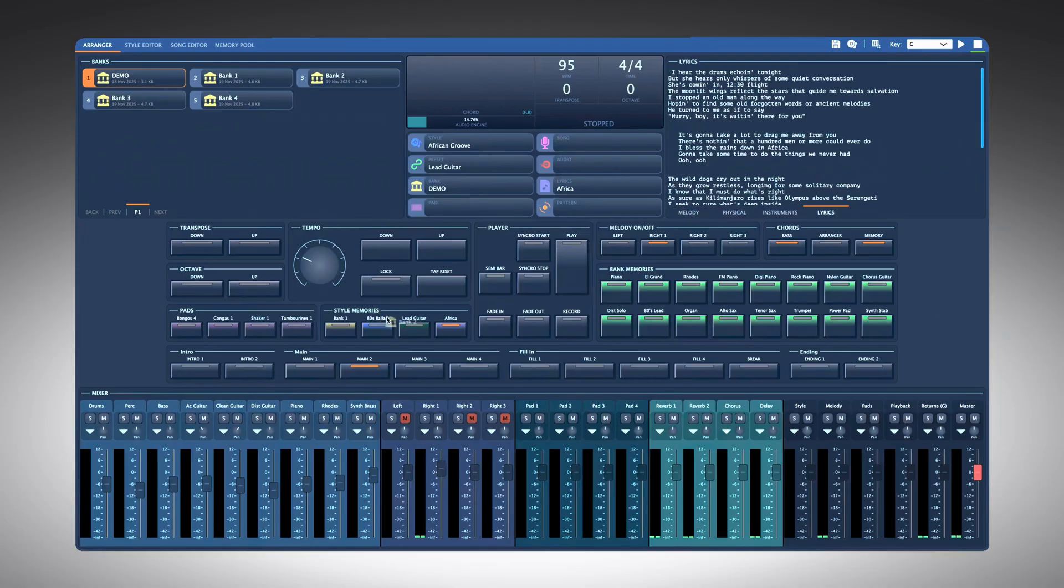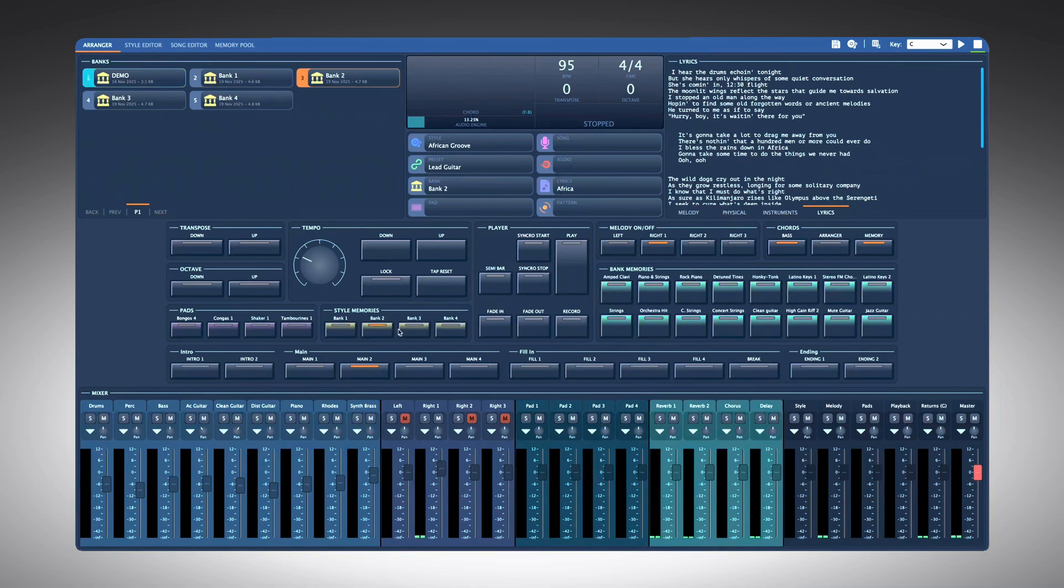Placing those four banks on style memories means all 64 sounds are loaded with your style, ready to play with just one or two clicks away.